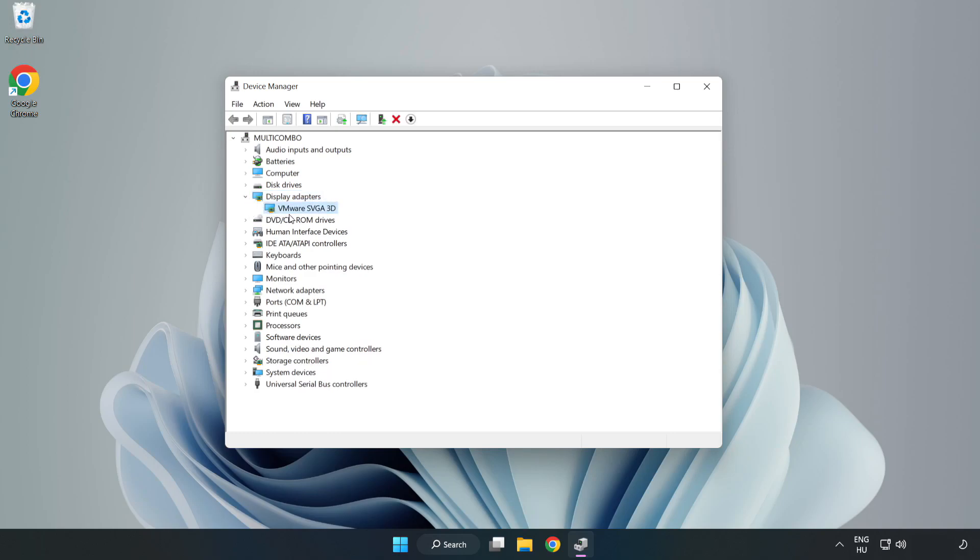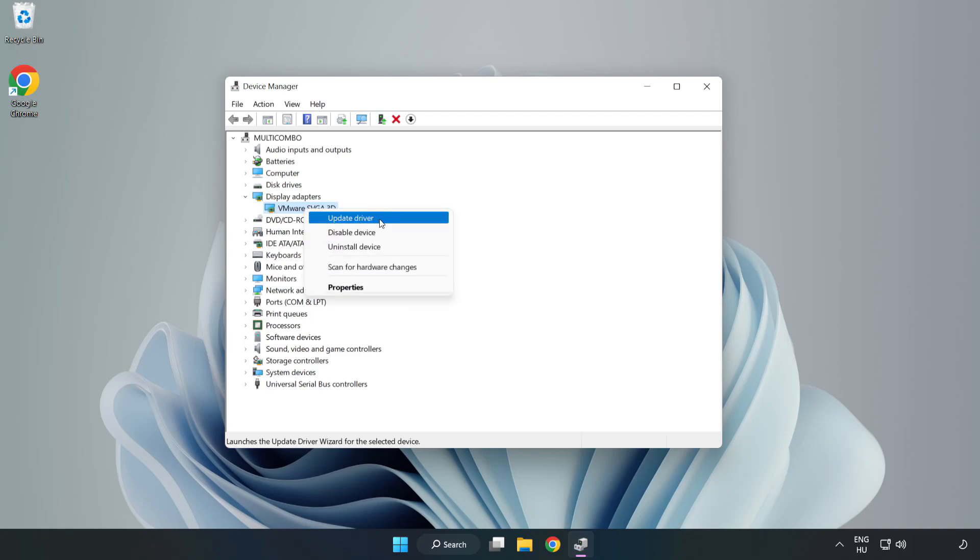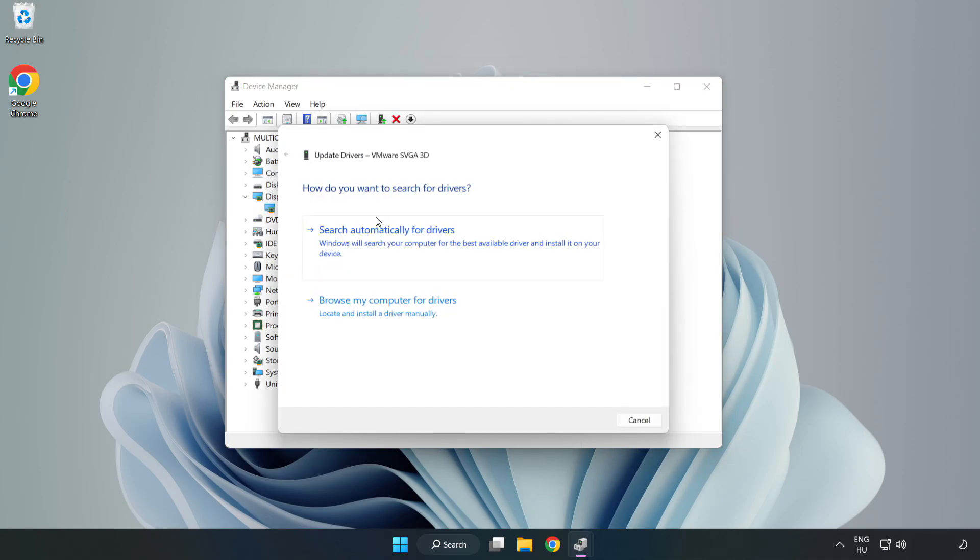Select your display adapter. Right click and update driver. Search automatically for drivers.